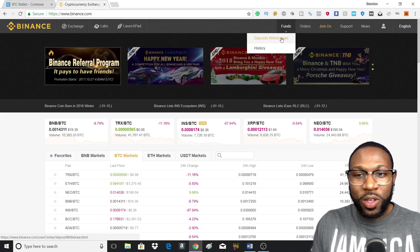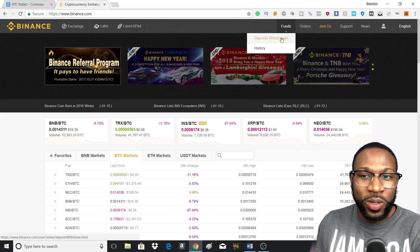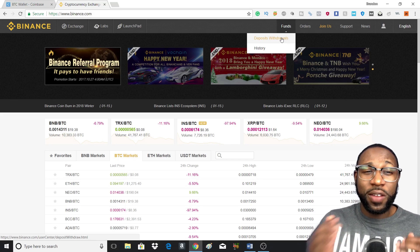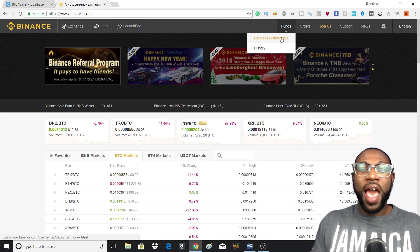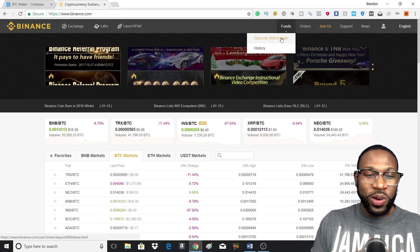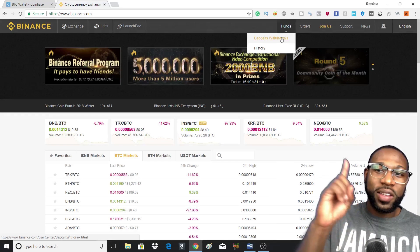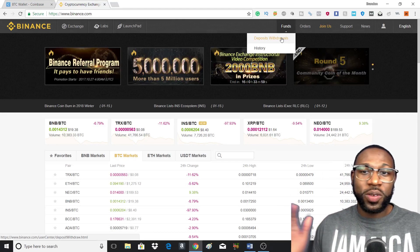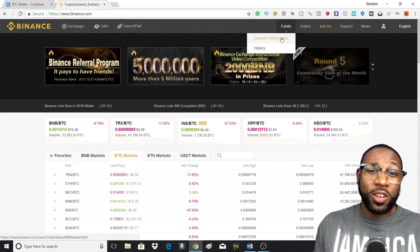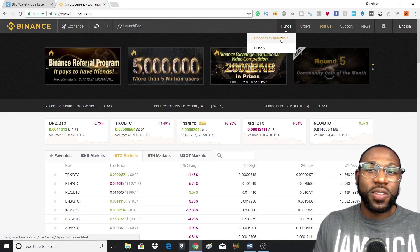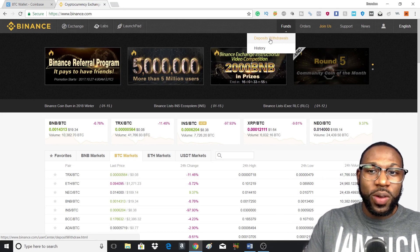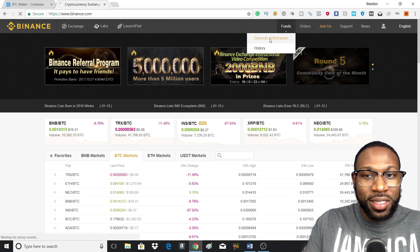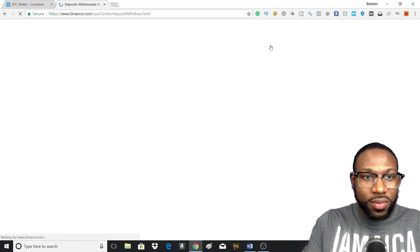Now if you don't have a Binance account, I'll leave a link in the description so you can get started with that. And if you don't know how to use Binance, I also made a tutorial for that and I'll leave the link up there so you can get started and then head back to this video. But what you want to do is head to deposits and withdrawals.